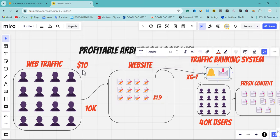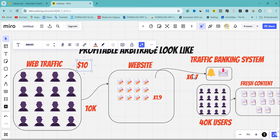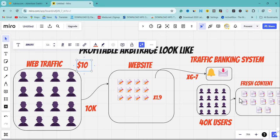With a traffic banking system, those banked users become your free users - you're no longer buying them. The few users you are still buying through paid campaigns, combined with the free banked traffic, send visitors to fresh content. Automate fresh content delivery every single day, reduce your ad spending, and you're going to be in profit. Let's now move to the section on creating a campaign on Jumla.